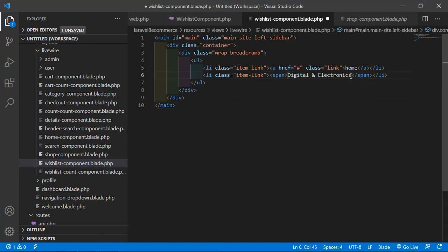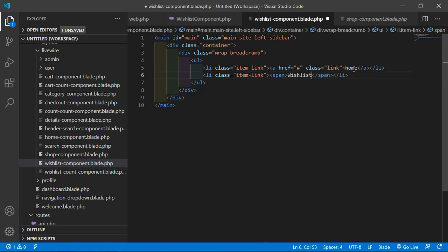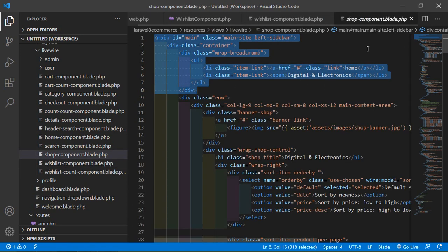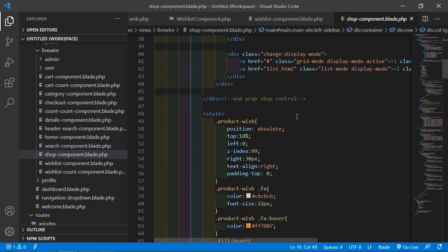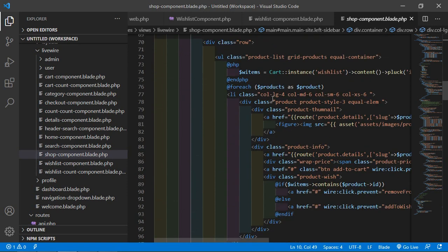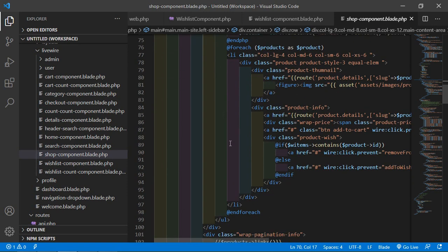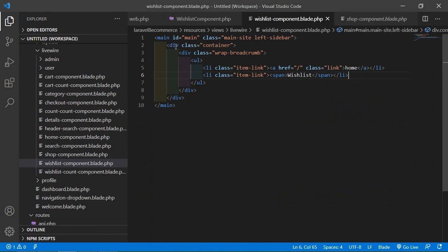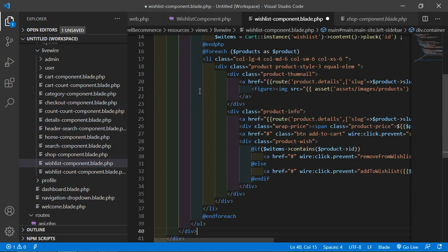Now change the breadcrumb text to 'List' and for the home link remove the hash sign and add a forward slash. Save the file. Now go back to the shop-component.blade.php file and copy the product row from here to here, then paste it inside the container div.